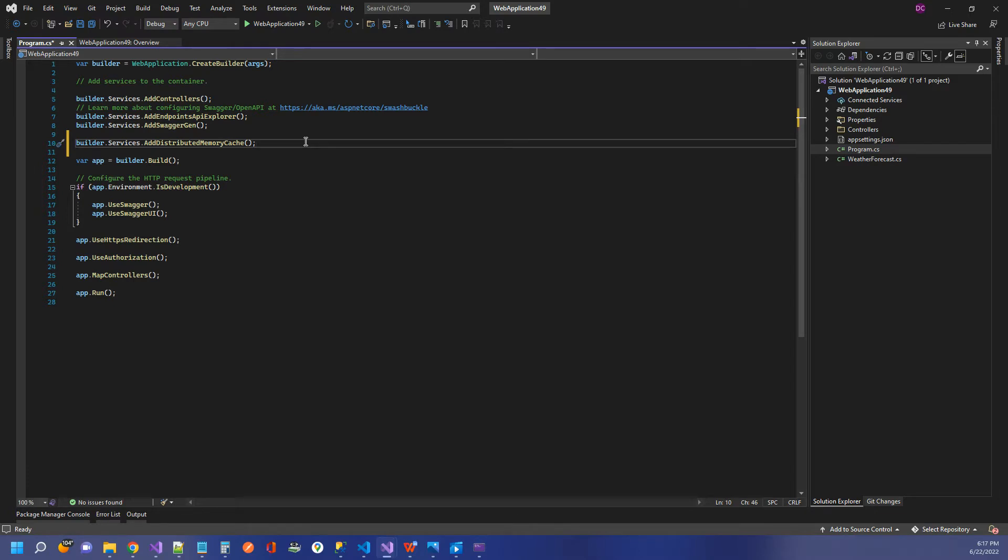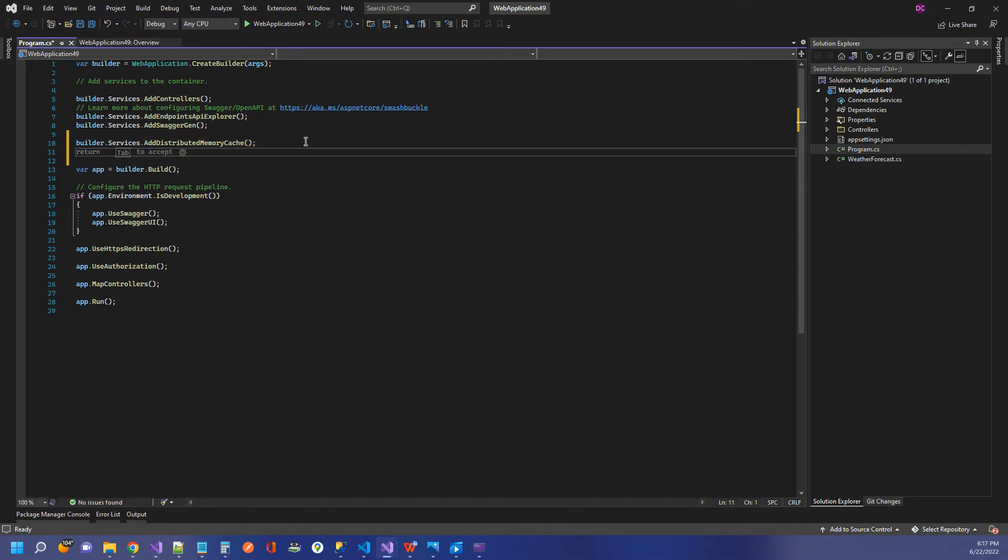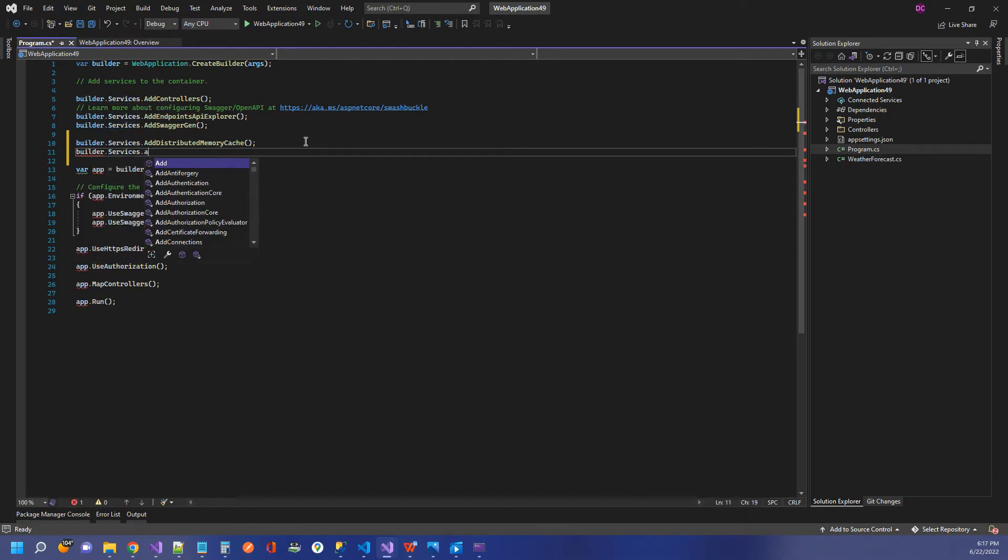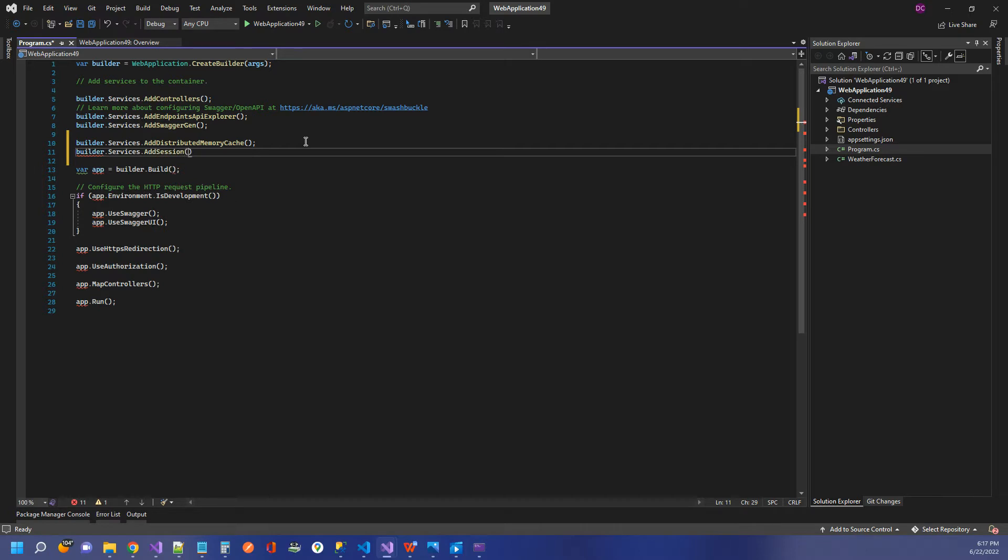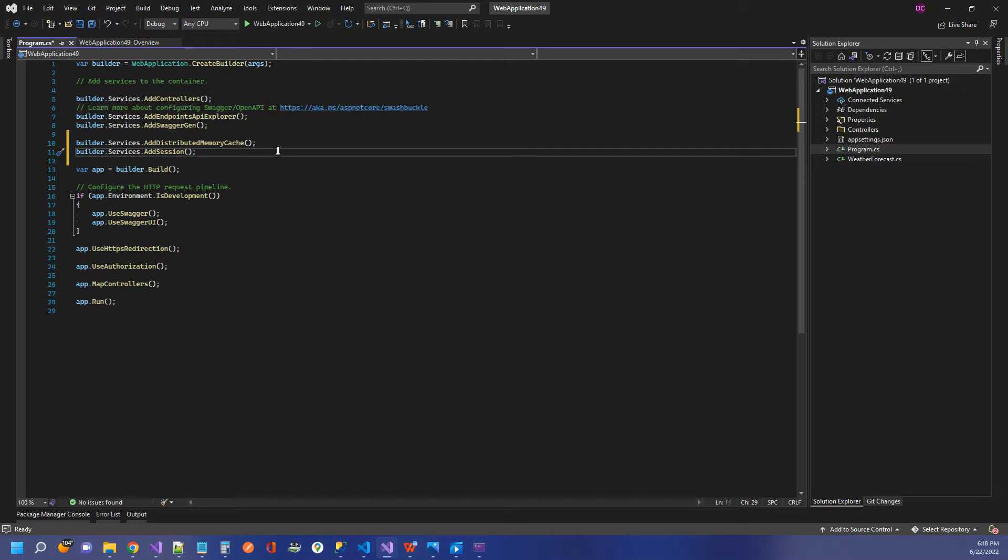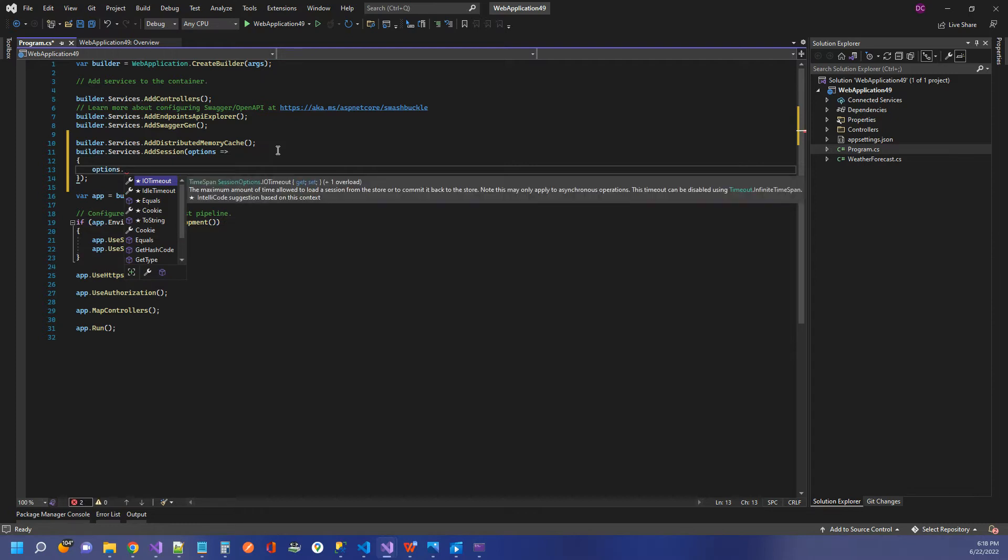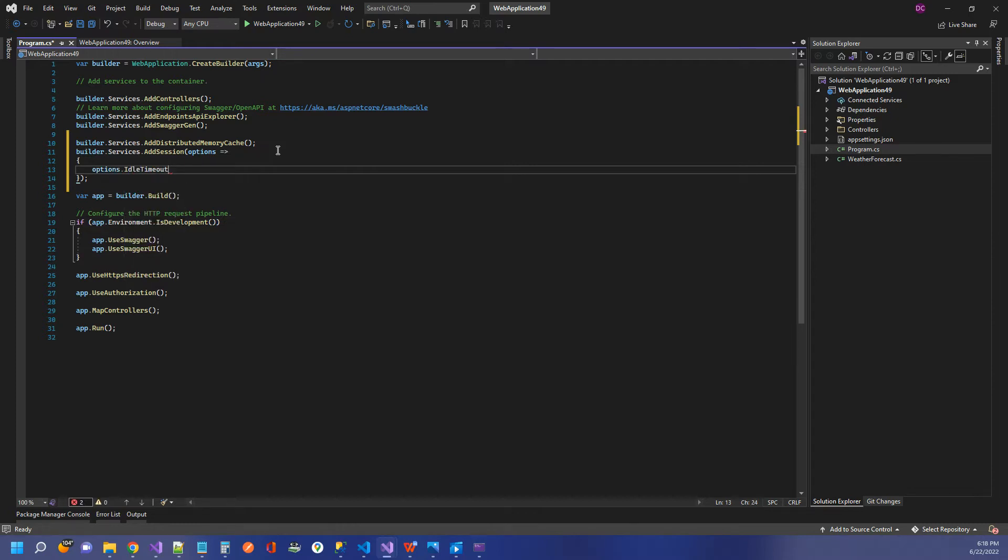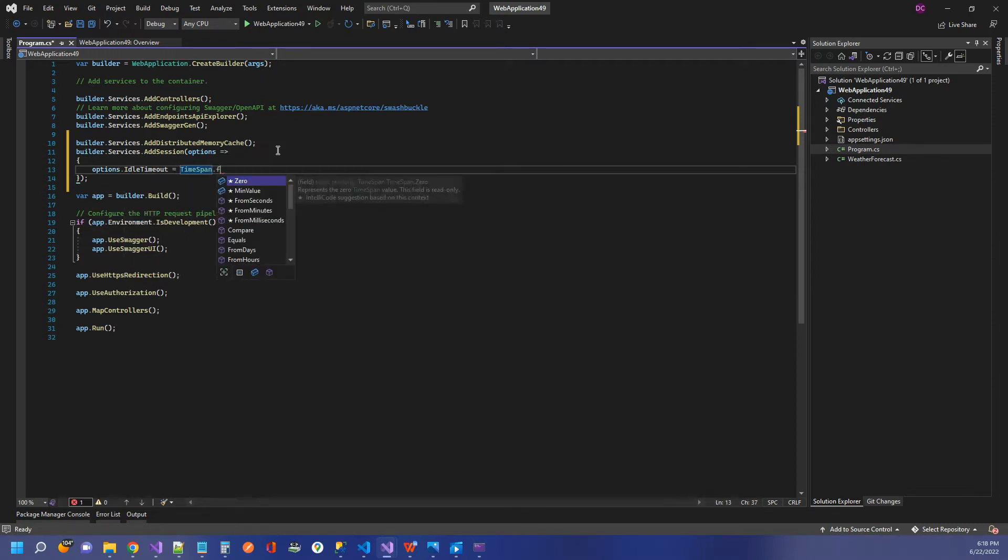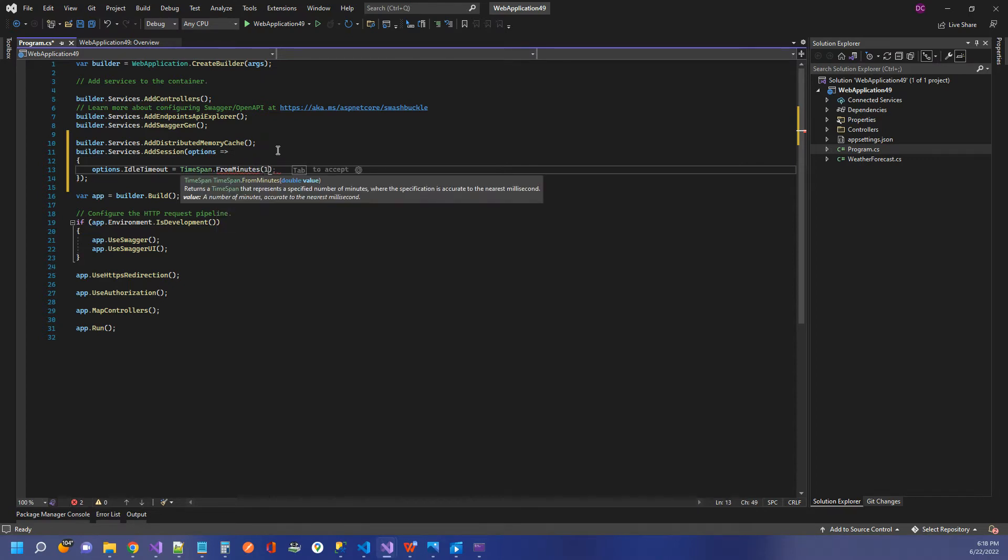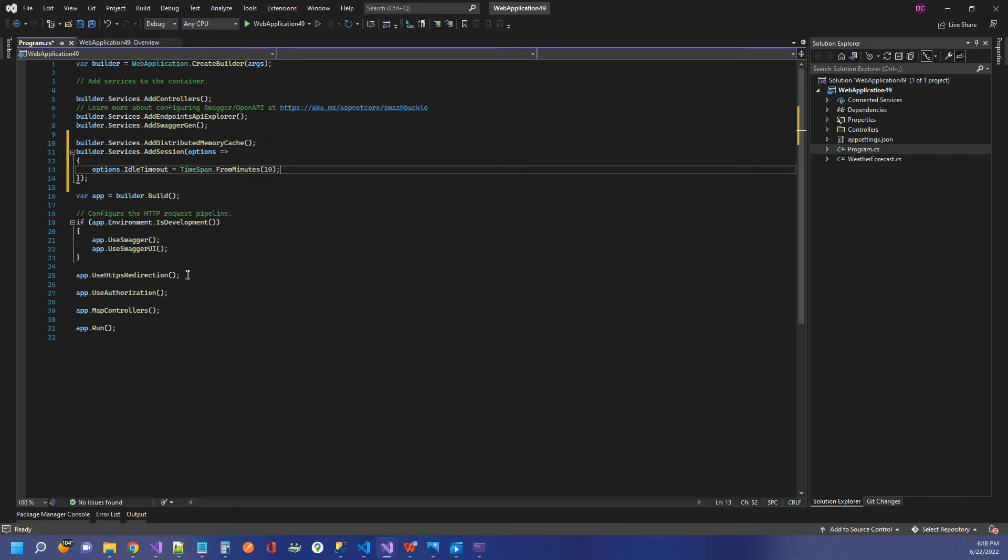The next thing we need to do is add our session. So builder.services.addSession. You can stop there, or you can also pass in session options if you want to set those. I'm just going to set a timeout. So this arrow function is for our session options, and I can just do something like options.idletimeout equals timespan.fromminutes, and we'll just set it for 10 minutes. So after 10 minutes of idle time, this session is going to be abandoned.